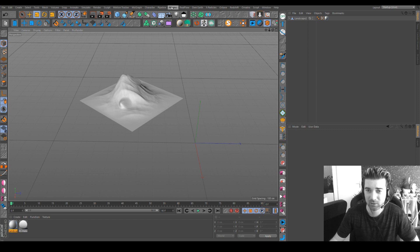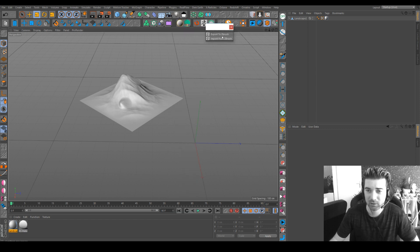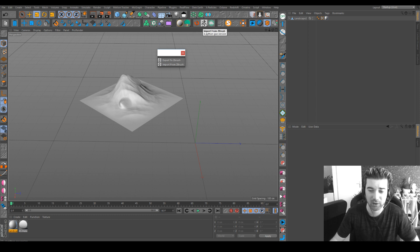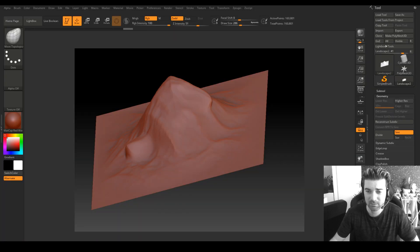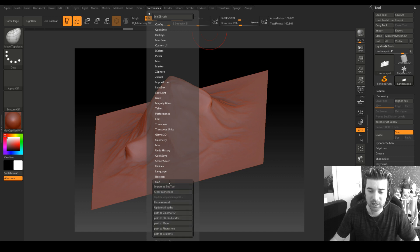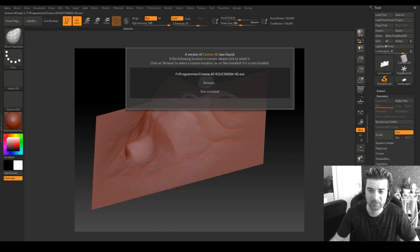Basically you just need to put it into your Cinema 4D plugin and once you have it in your Cinema 4D plugin you will have an access by going into plugin here. You will have export to ZBrush and import from ZBrush so you can put it into your layout.